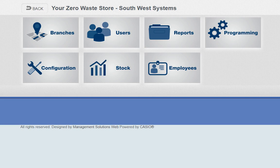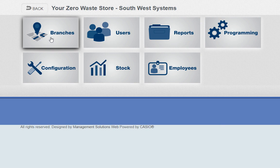Hi, this is Aidan from Southwest Systems. I'm just going to show you an overview of our cloud back-office software, which is really functional, really easy to use, and very reliable. All our zero-waste customers have this, and I just want to take you through it. It's all web-based, it's very simple, and we're going to go through all the functionality.